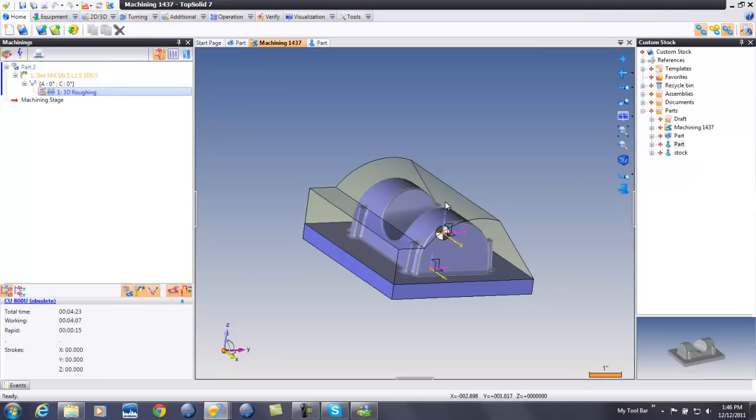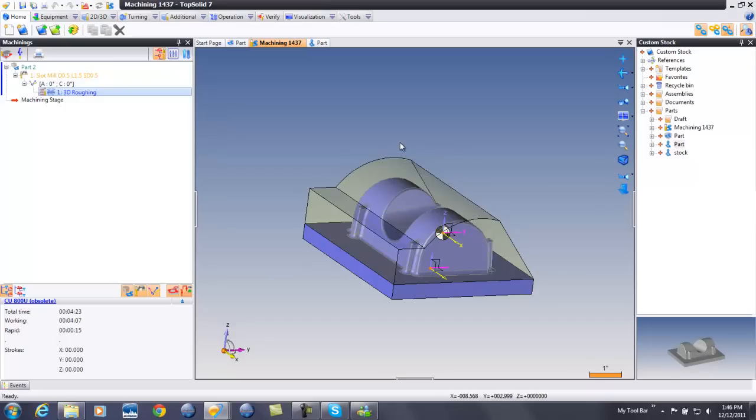Now, I want to point something out. In TopSolid, we have the ability to update the stock model right here. However, it is just a visual. It's not required. Let's show you what I mean.